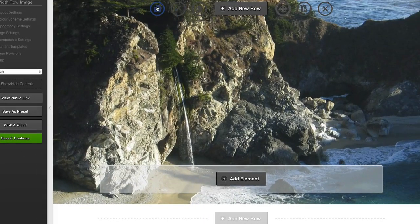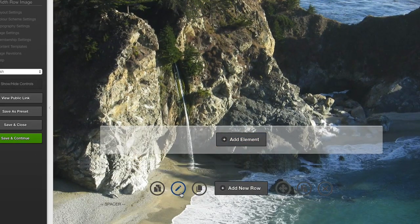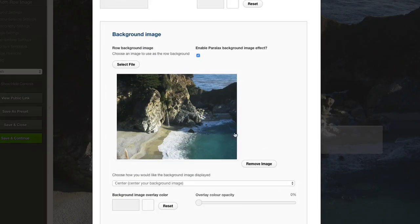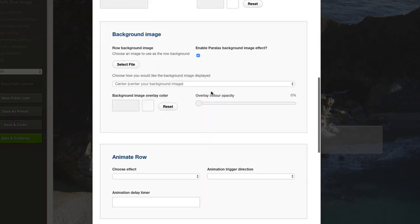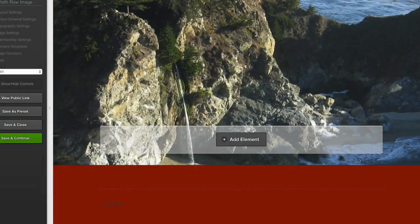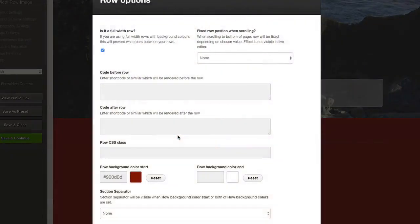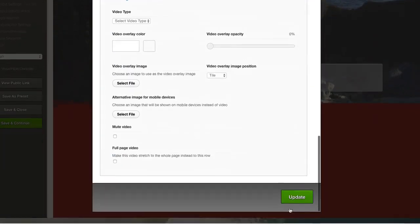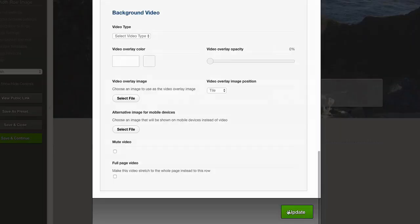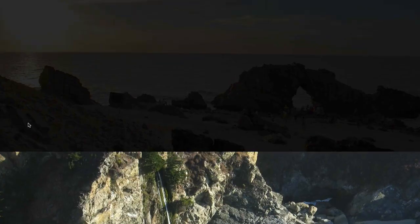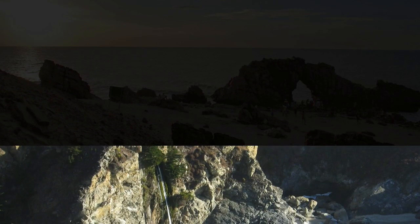What I'll do is clone this row down and remove the background from this one — it just allows me to scroll when I'm showing the example of this page. Let's just change the background color. I'll save and close, go to the top of the page and reload.